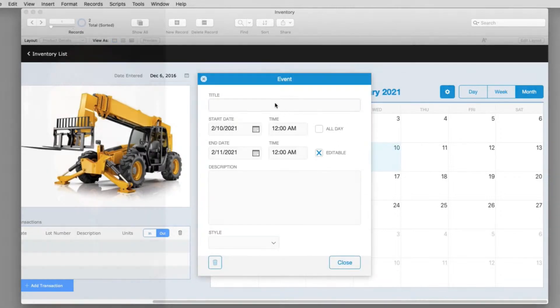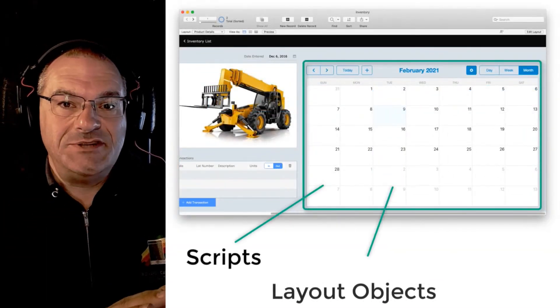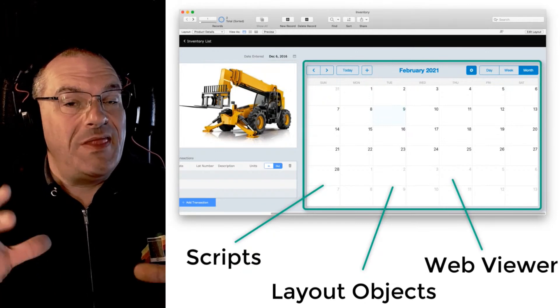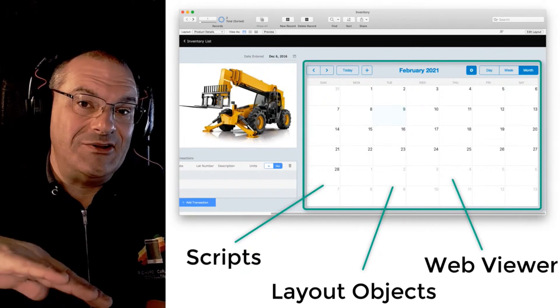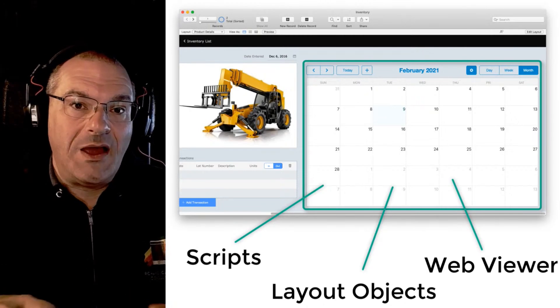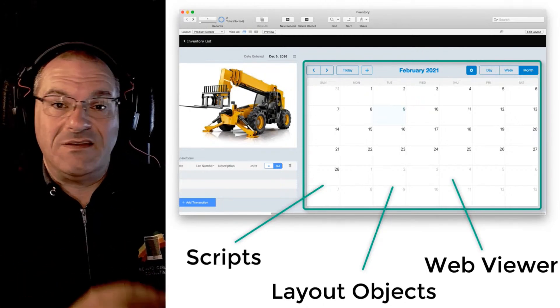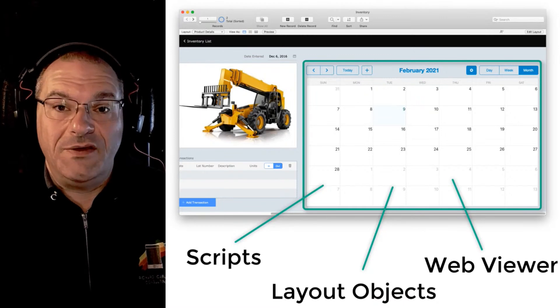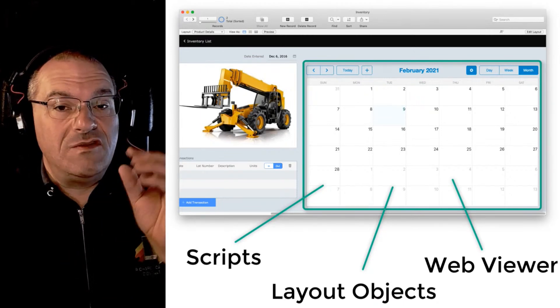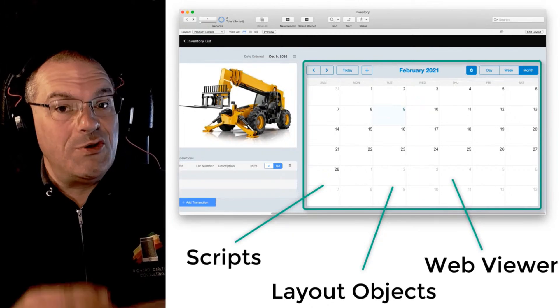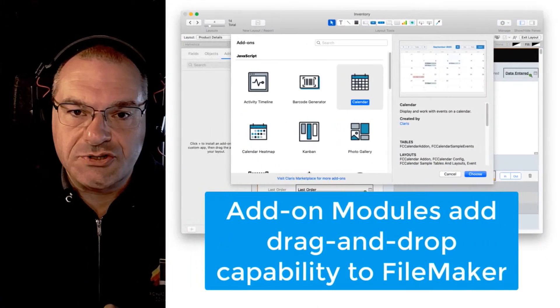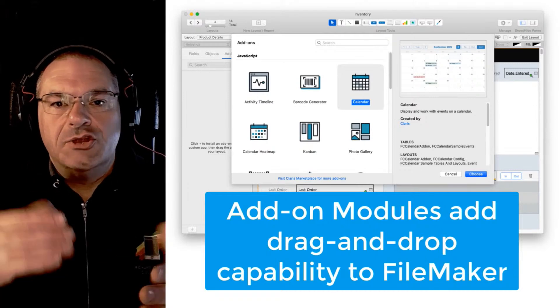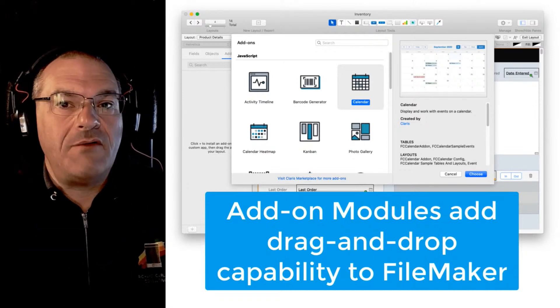In that calendar module is some scripts, some layout objects and a web viewer. Once again that web viewer has a JavaScript based calendar in it. When you drag on an add-on module maybe it's very simple and it has a couple basic objects or fields in it, but it might have a web viewer and using some scripts that come with the web viewer you could load some JavaScript into it. So the add-on modules are a way of delivering drag and drop functionality into the FileMaker platform.